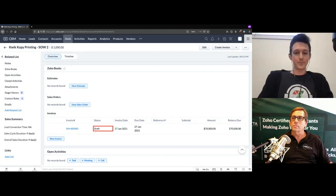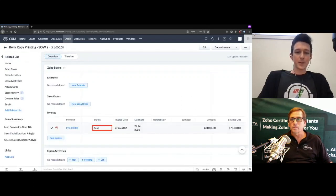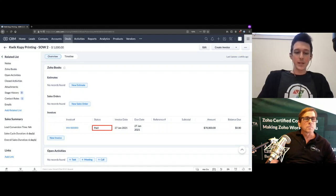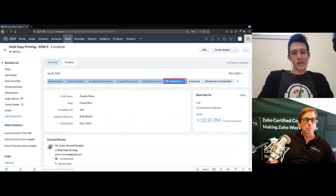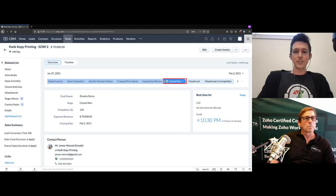The key point is that you can use a different workflow than the standard flow through the related list and still get all your data applied to the correct deal and account. Similar to the estimate, you can pull up the record and send it via email directly to the customer, which updates the status. When paid, the balance updates to zero. This is a common implementation because of the power of subforms, especially around document creation.